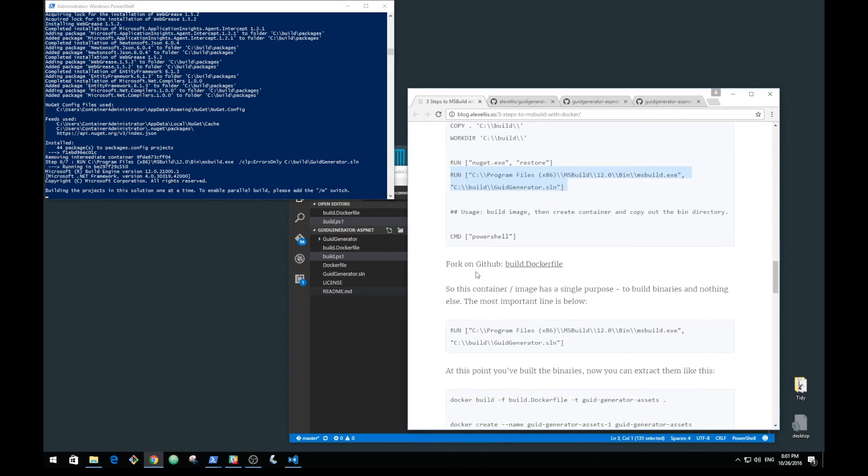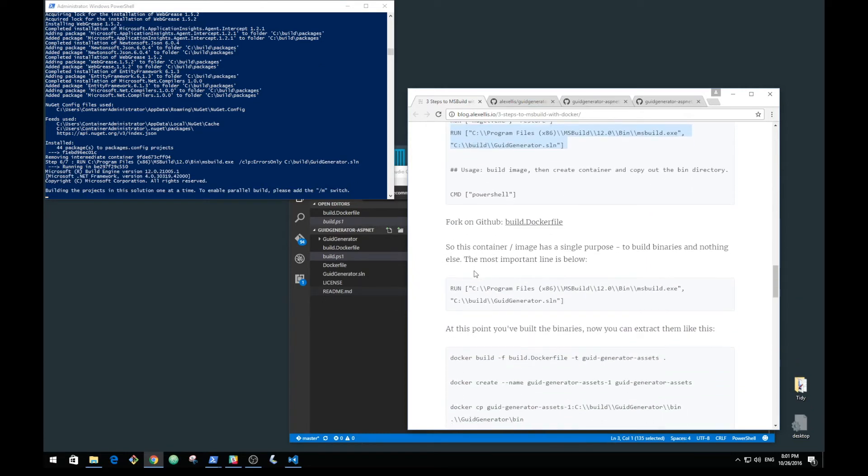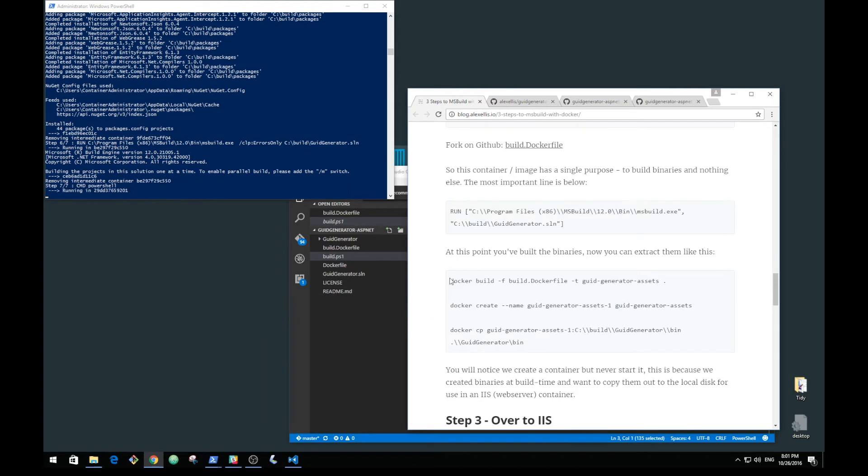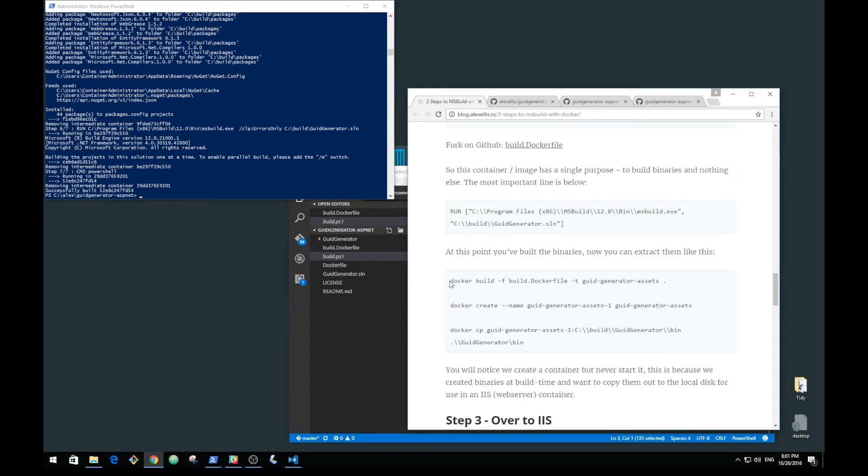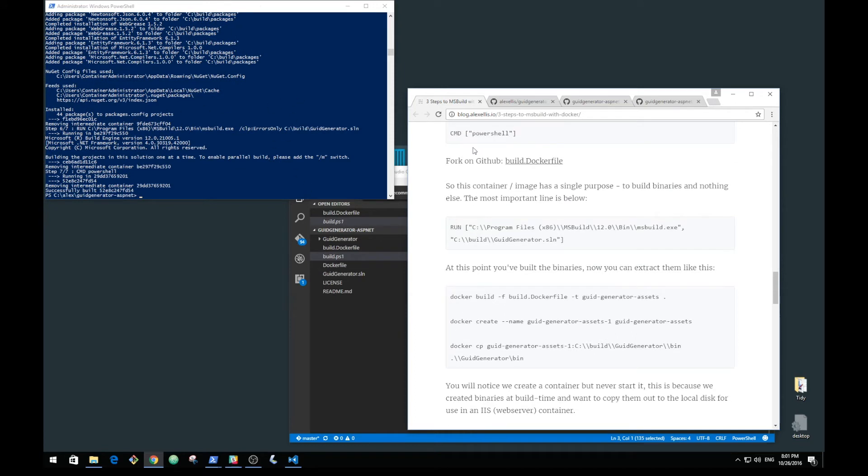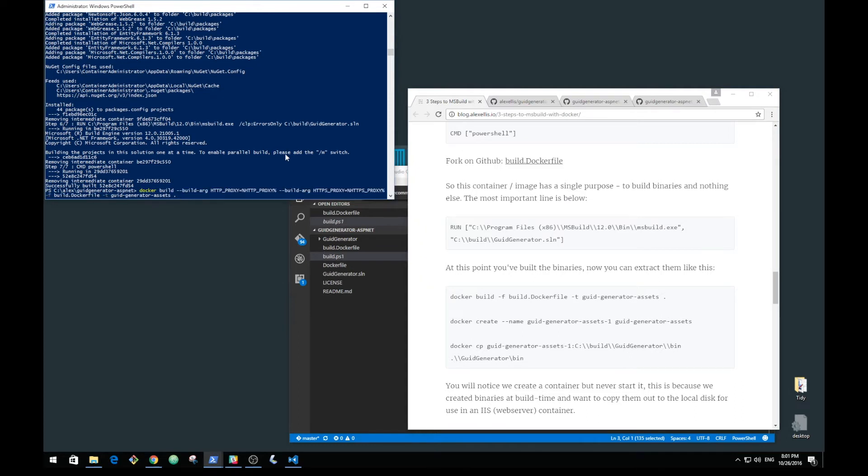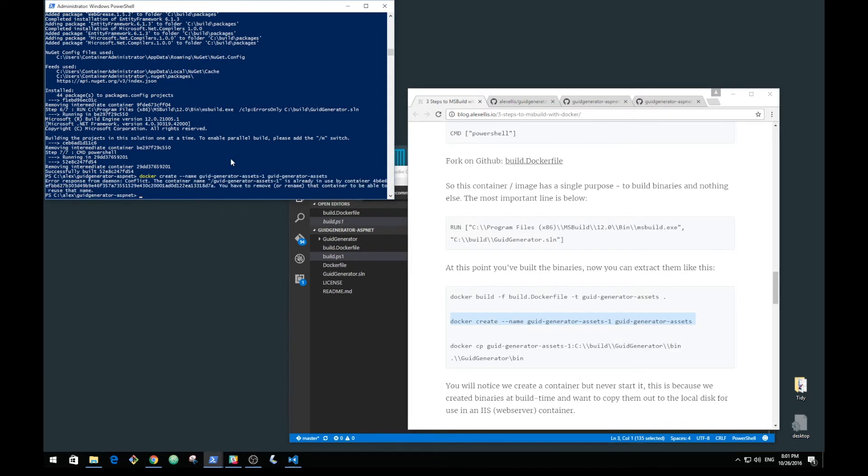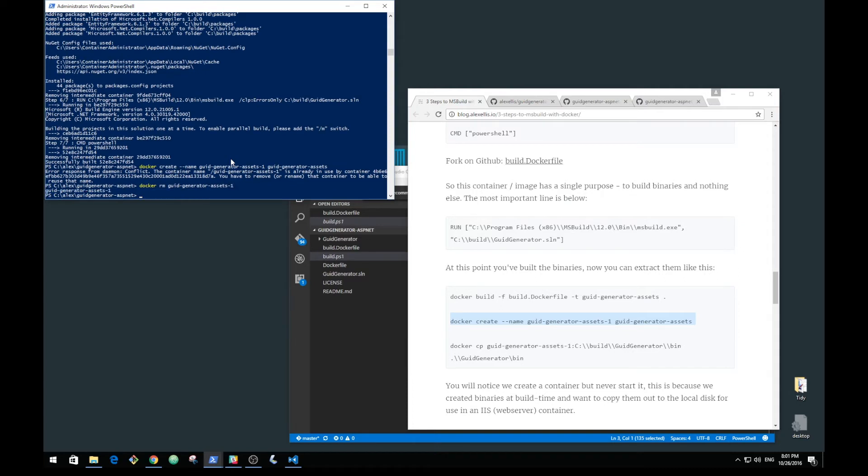That's finished and we've now got an image called GUID generator assets in our library. We can create a container from that without actually starting it up. I already have that there from earlier, so let's delete it and create a container again.